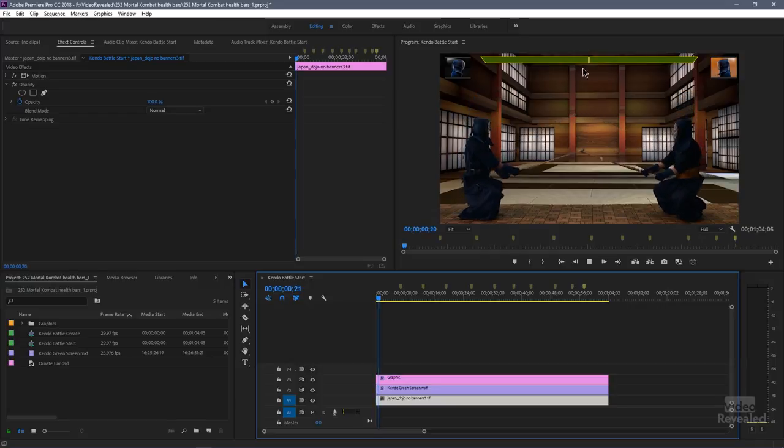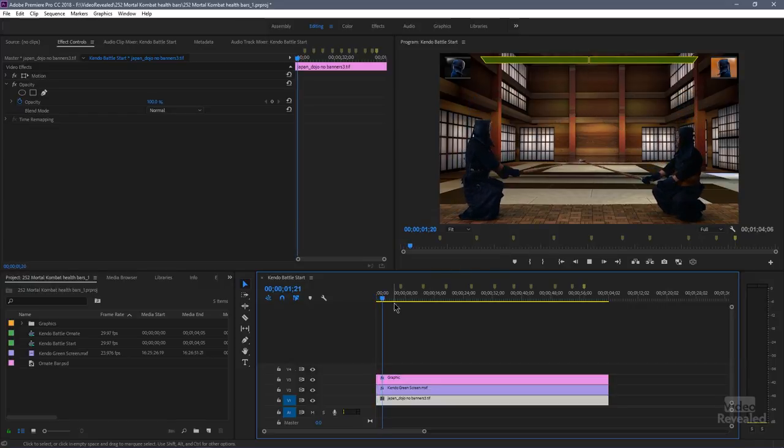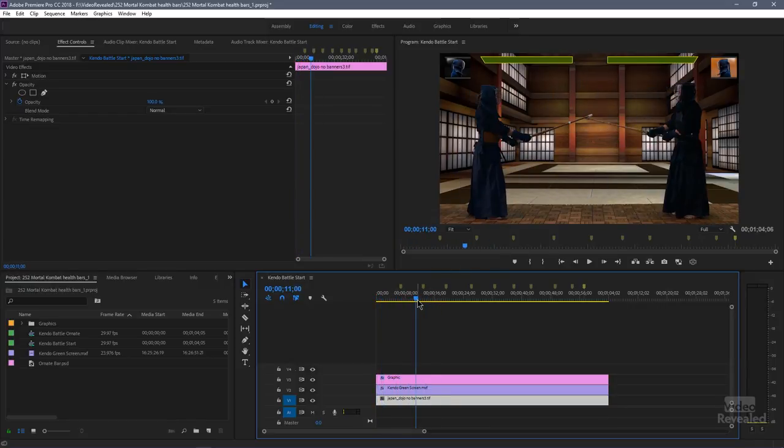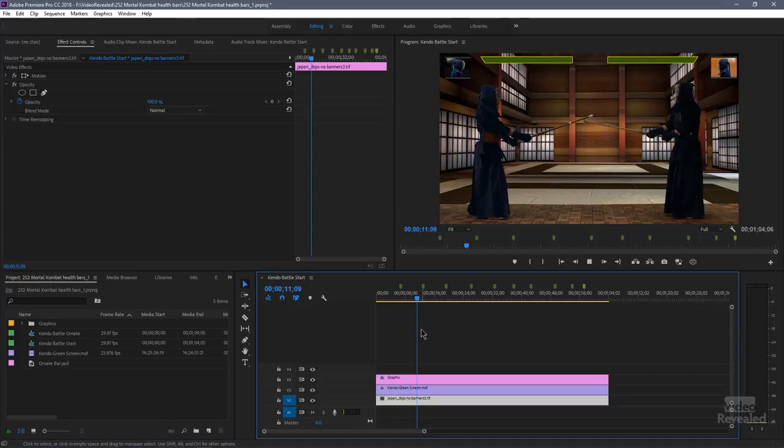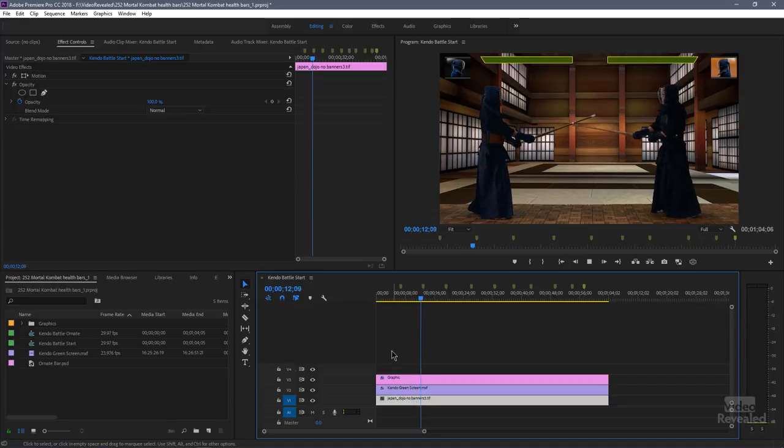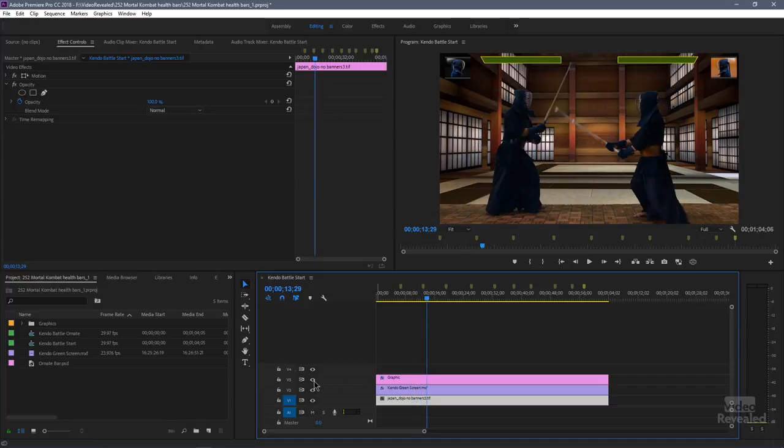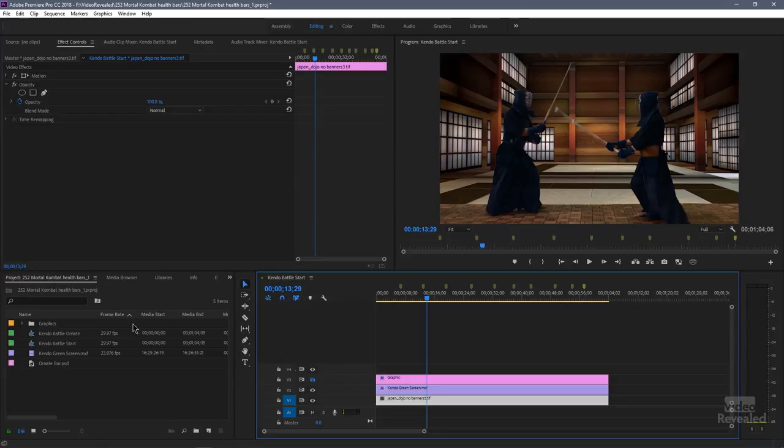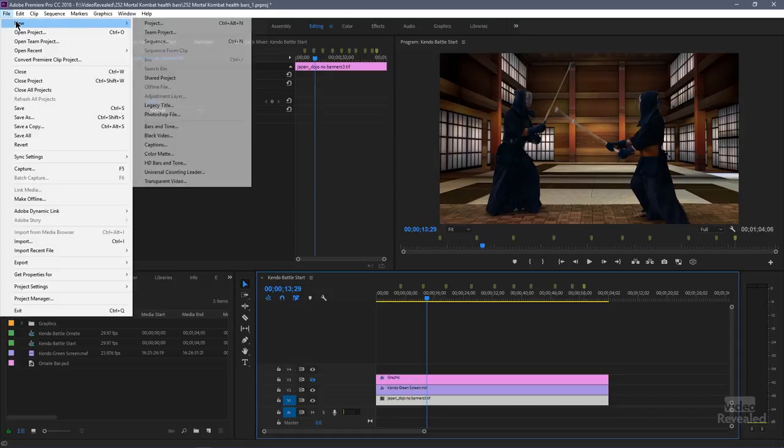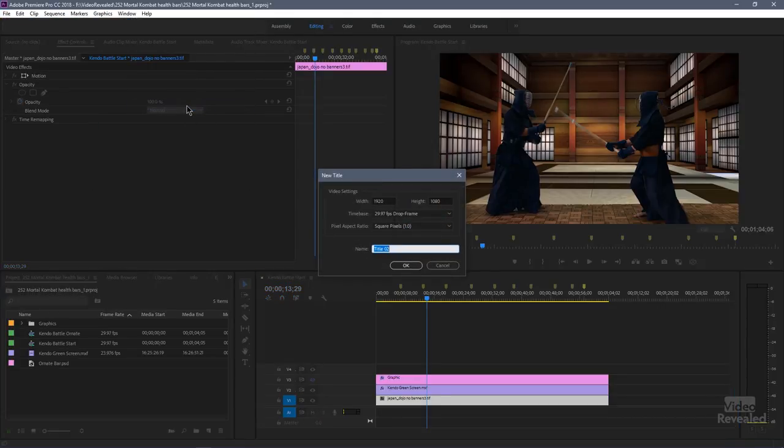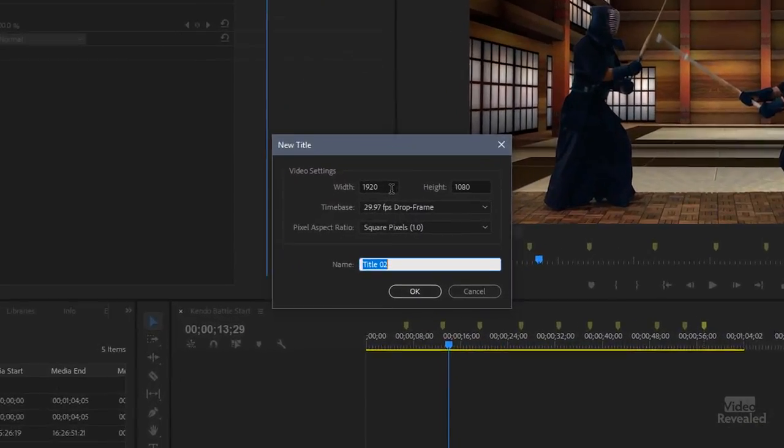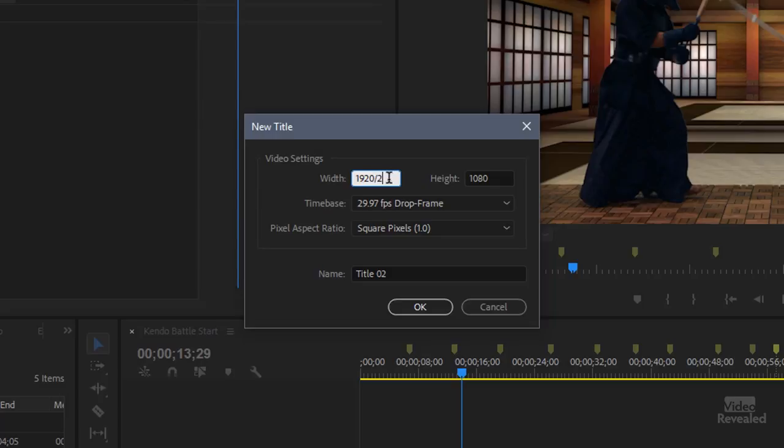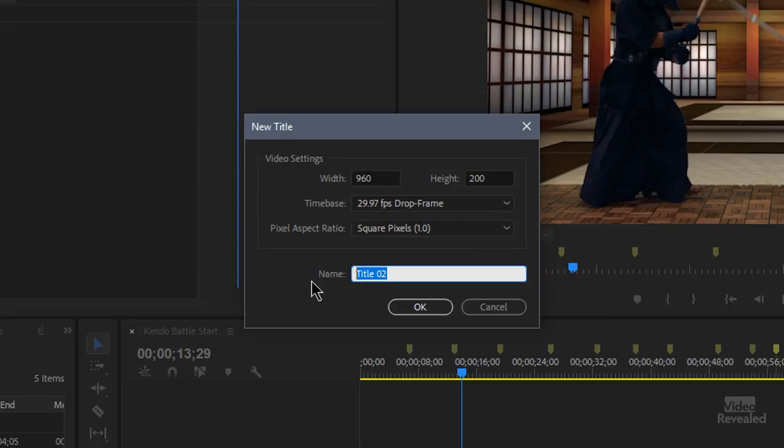We're going to create this kind of style of bars that move up here on the top. So the first thing I'm going to do is show you how to do this with the old titler and to do that we have to grab a legacy title so it's here in the new menu legacy title. And for this I'm going to do this half the size so I'll divide this by two and let's make this 200 in height and I'll call this left bar.